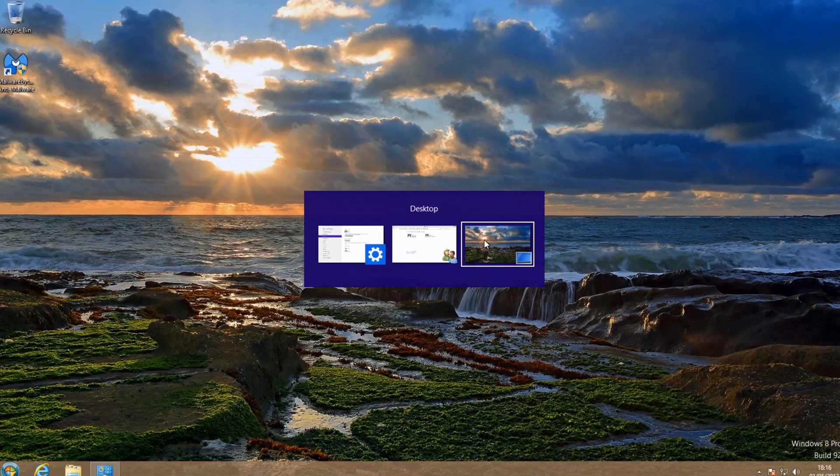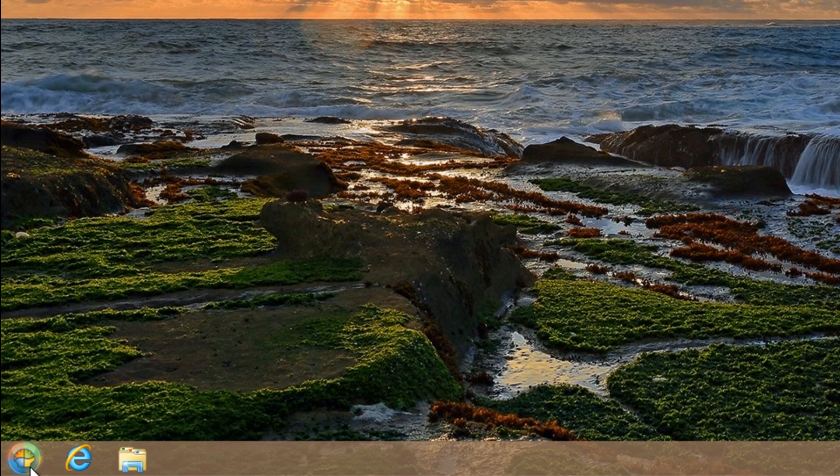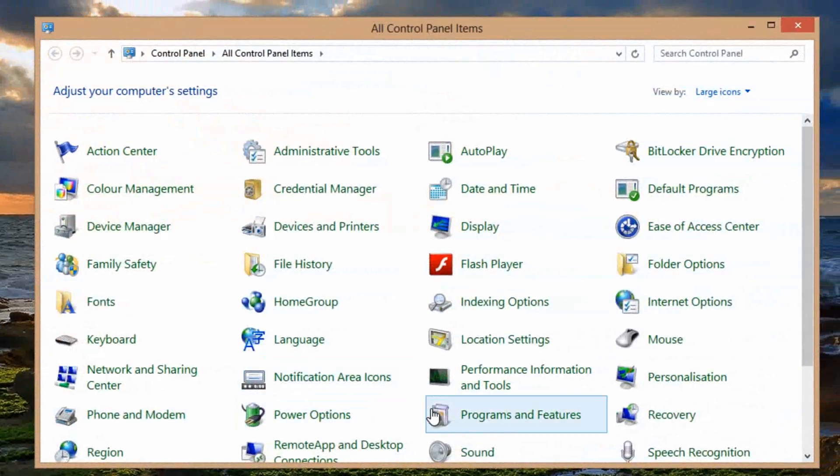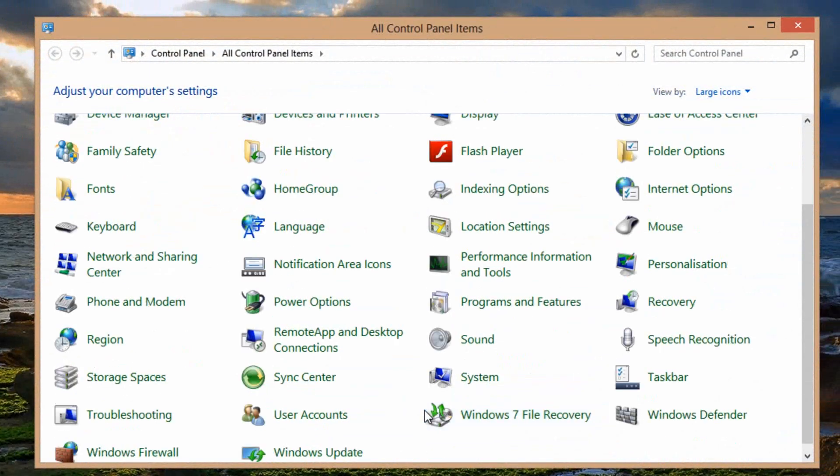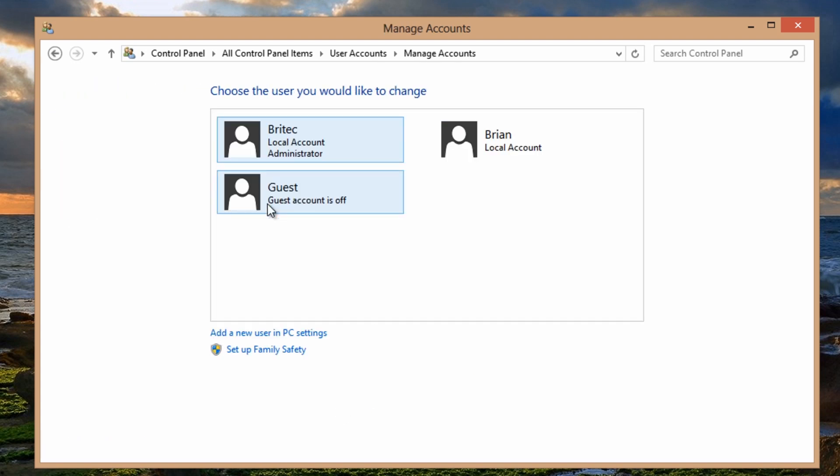I'm going to alt tab this and get this out. Okay so now we've done that, I'm going to go back to our user accounts here. Manage another account and now you can see we've got an account created.